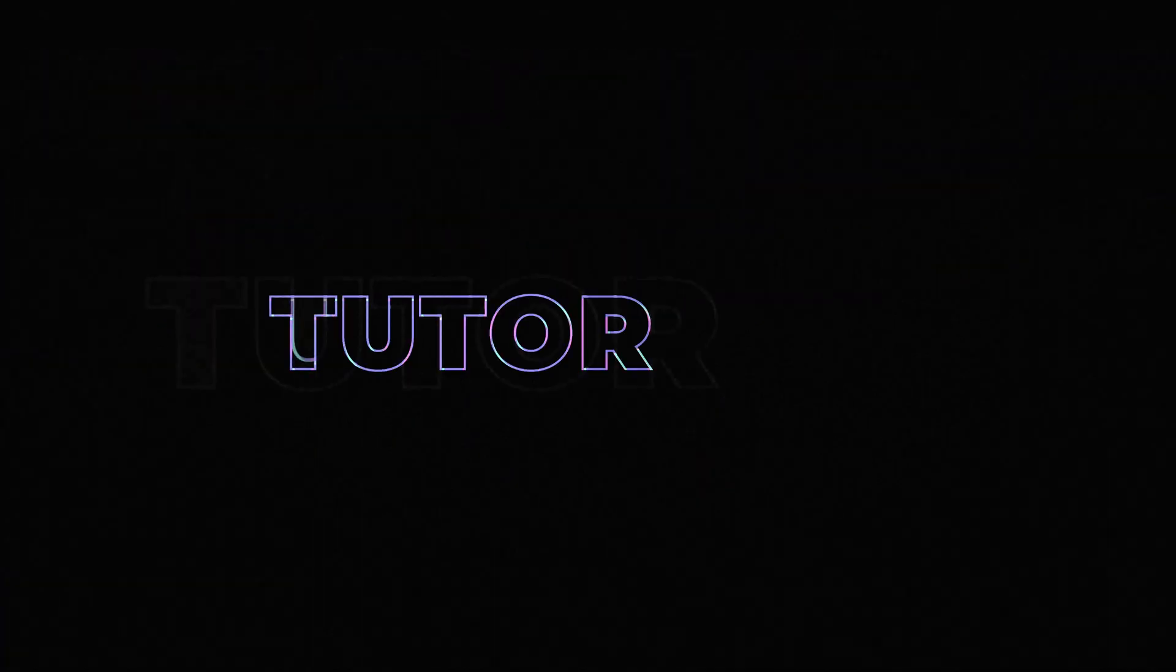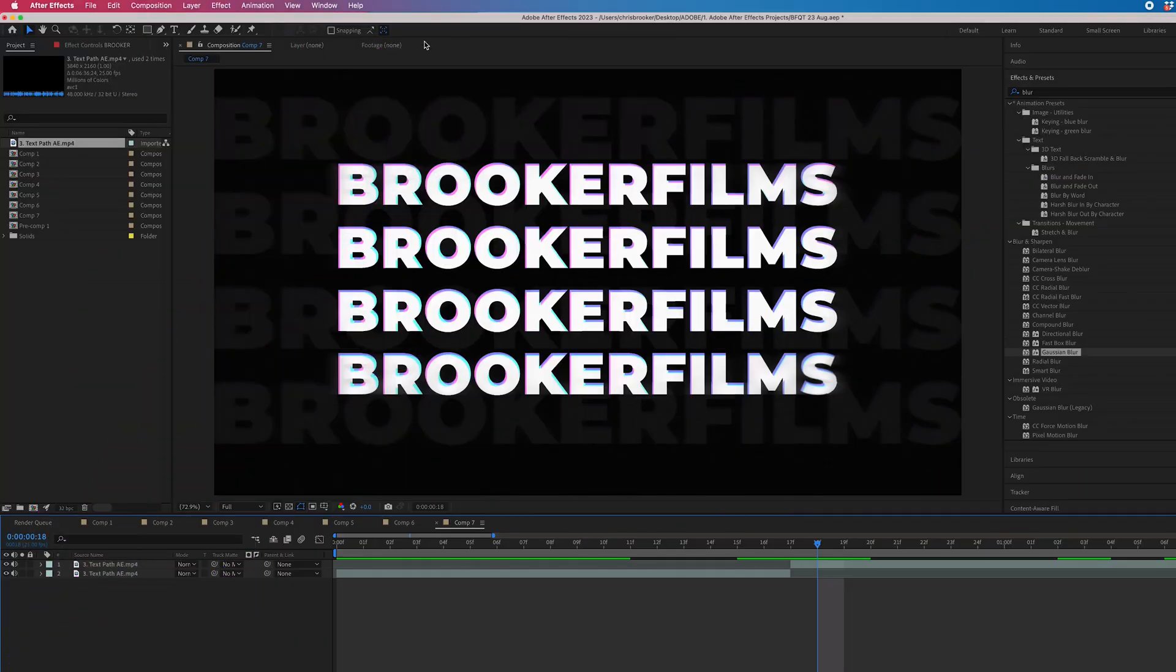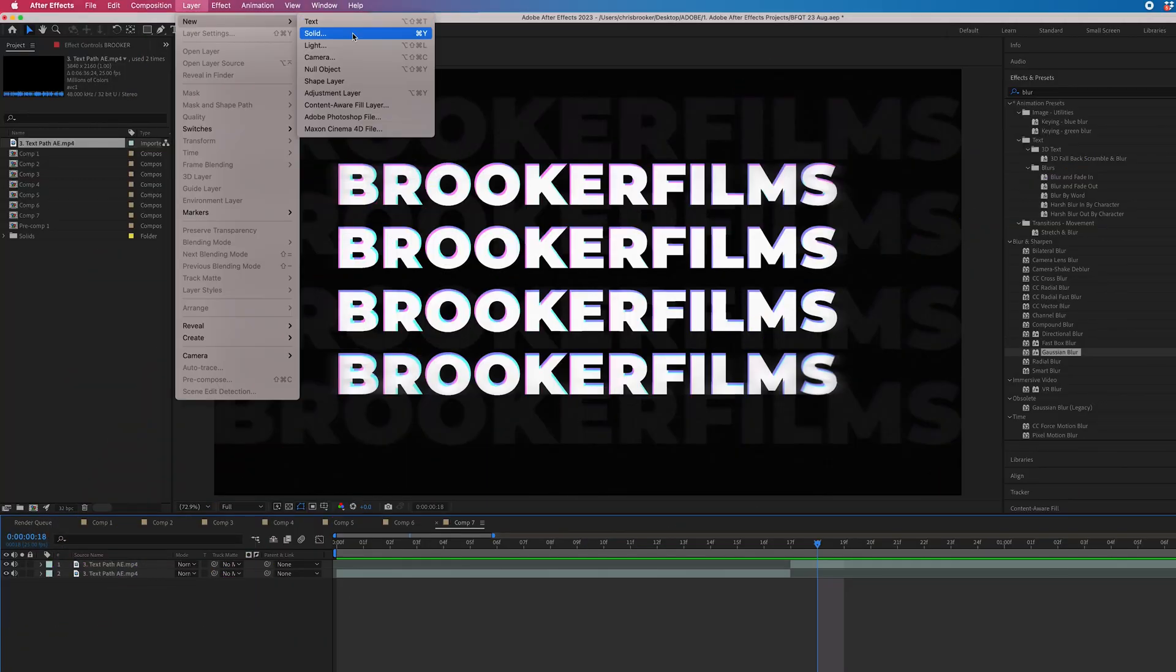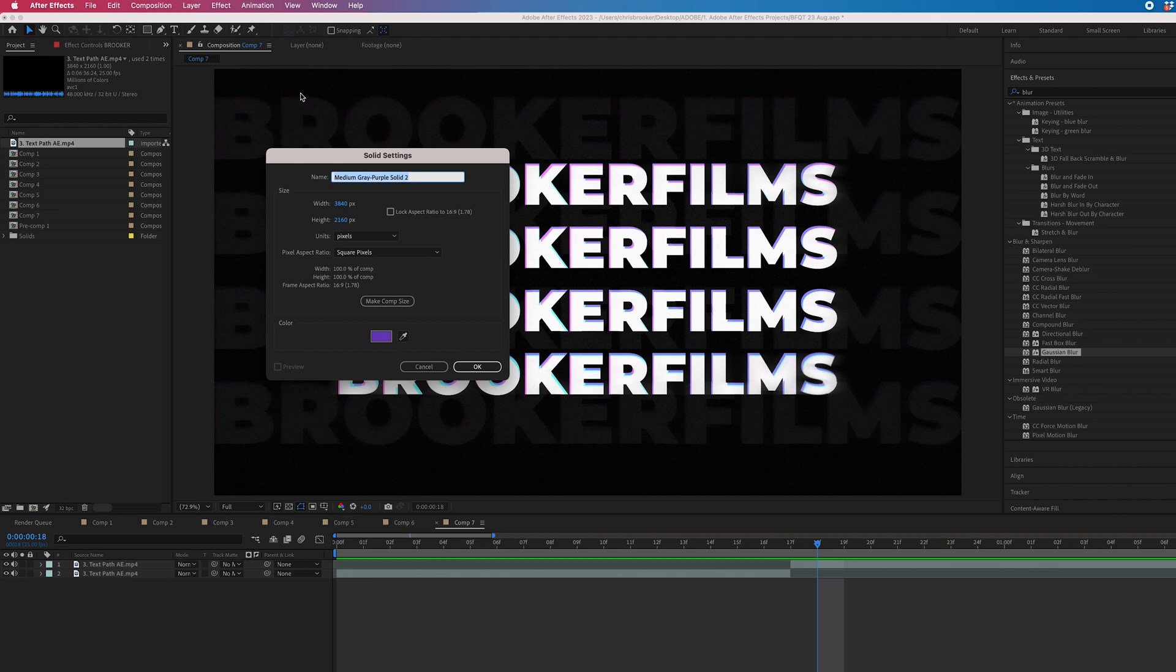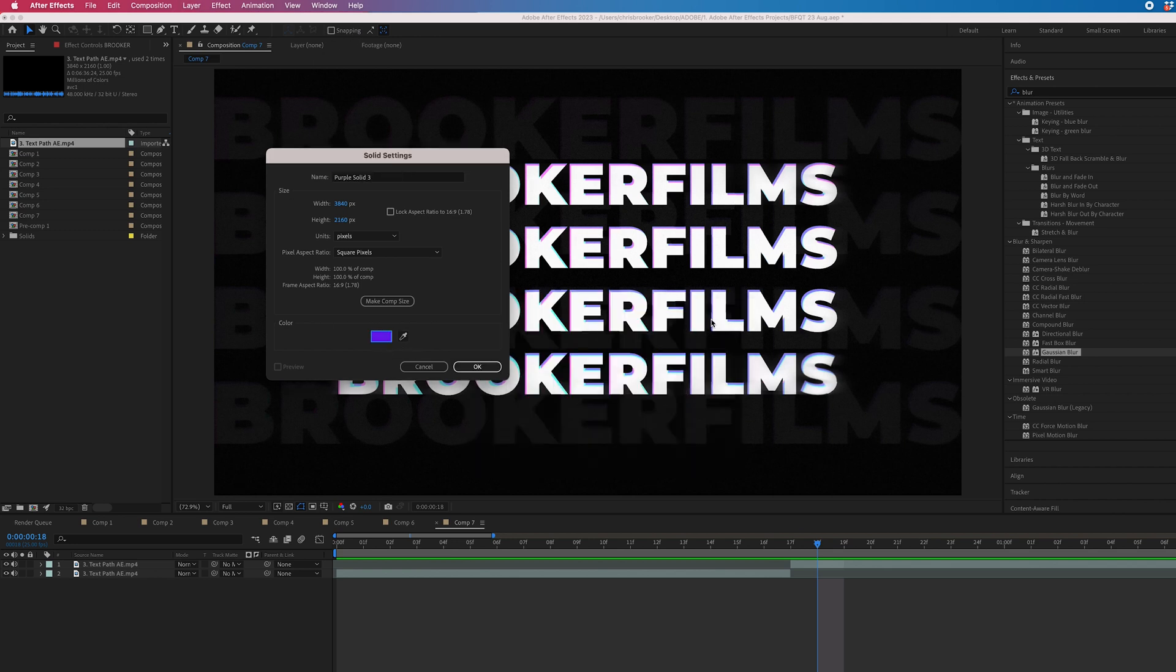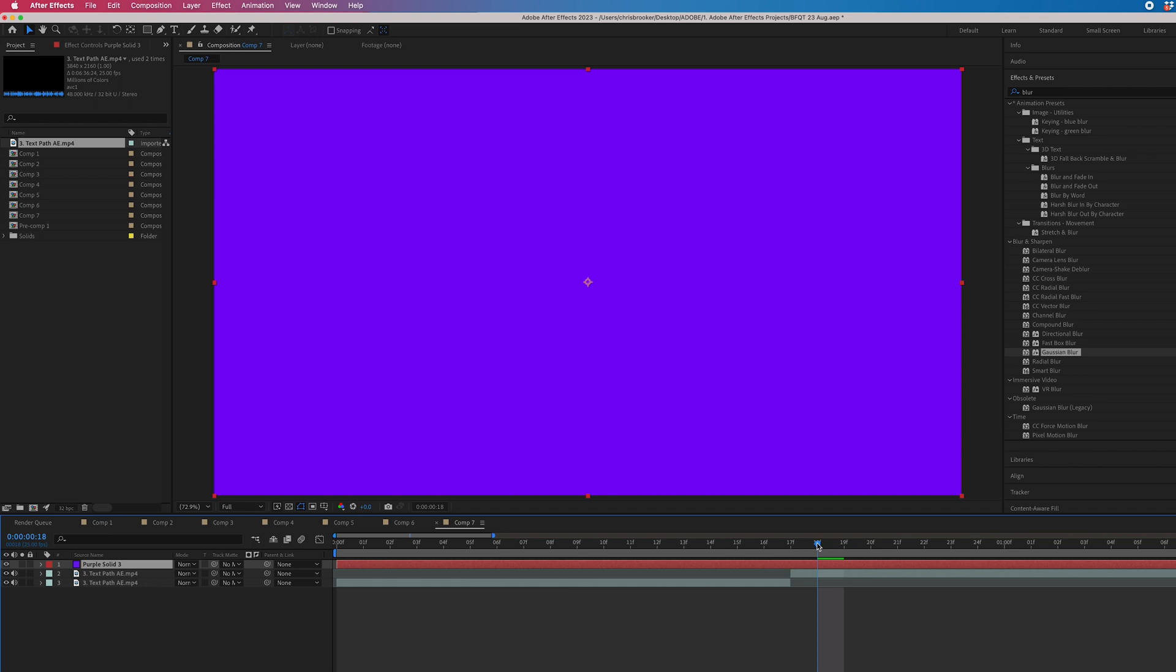To create a diagonal wipe transition, we are going to go into layer, new, solid, and then you can select a color of your choice. Then we'll press OK, press OK.